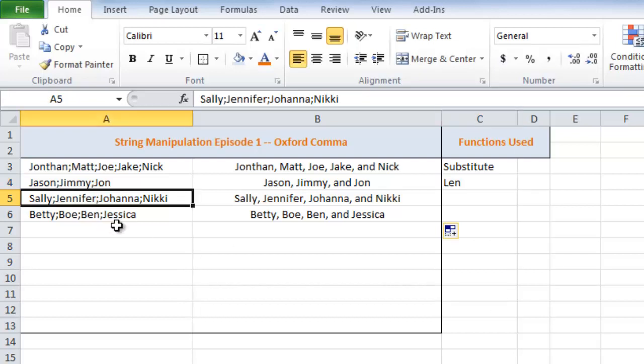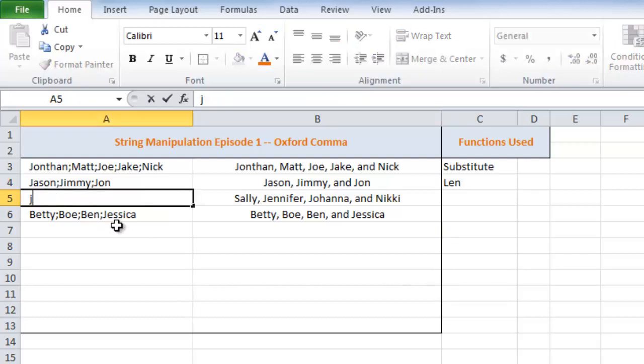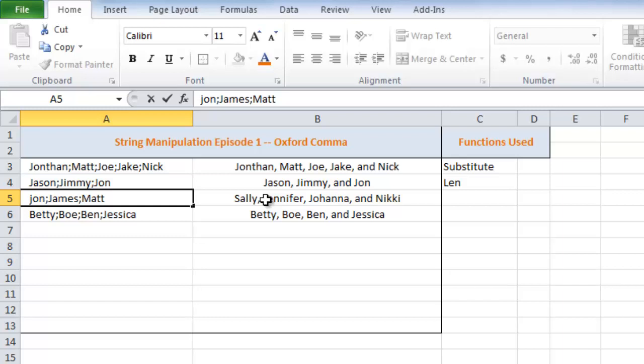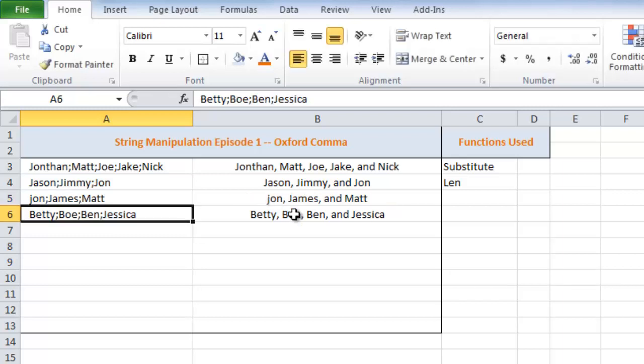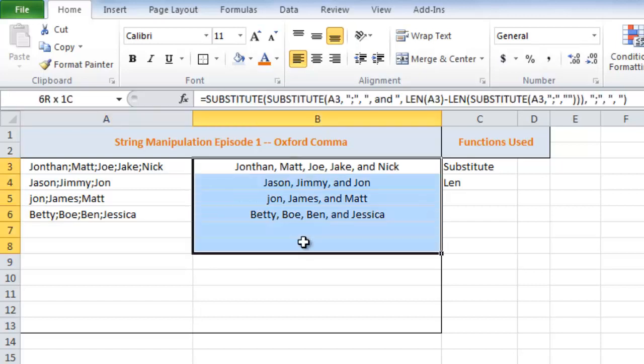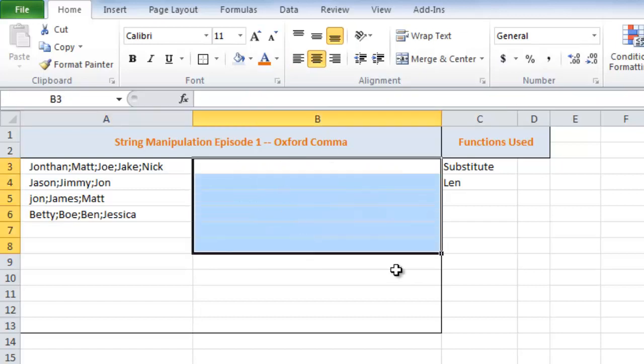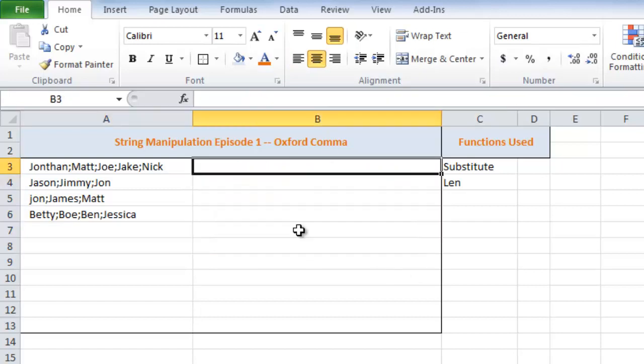So if I go ahead and type John James and Matt and if you look over here in our B5 cell, I hit enter, you'll see John James and Matt pop up.